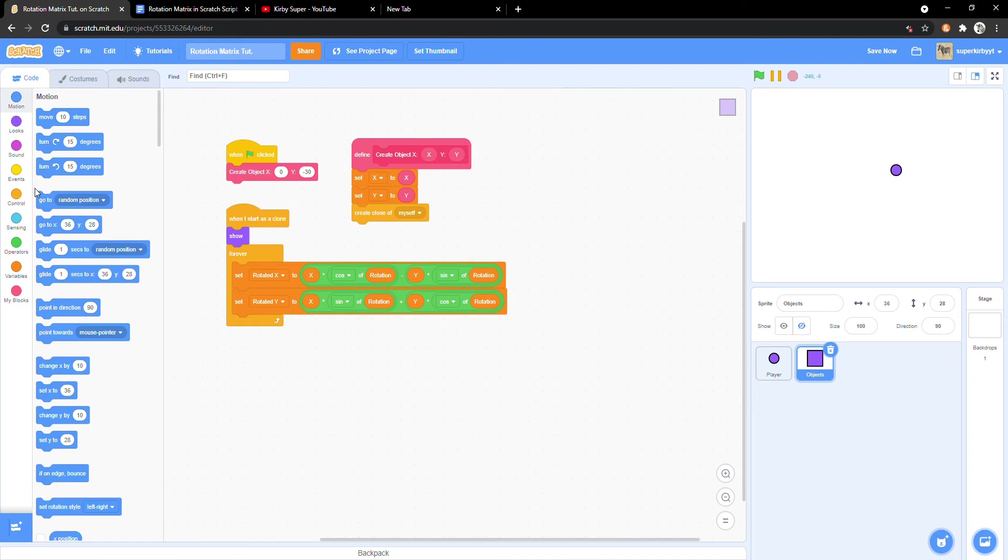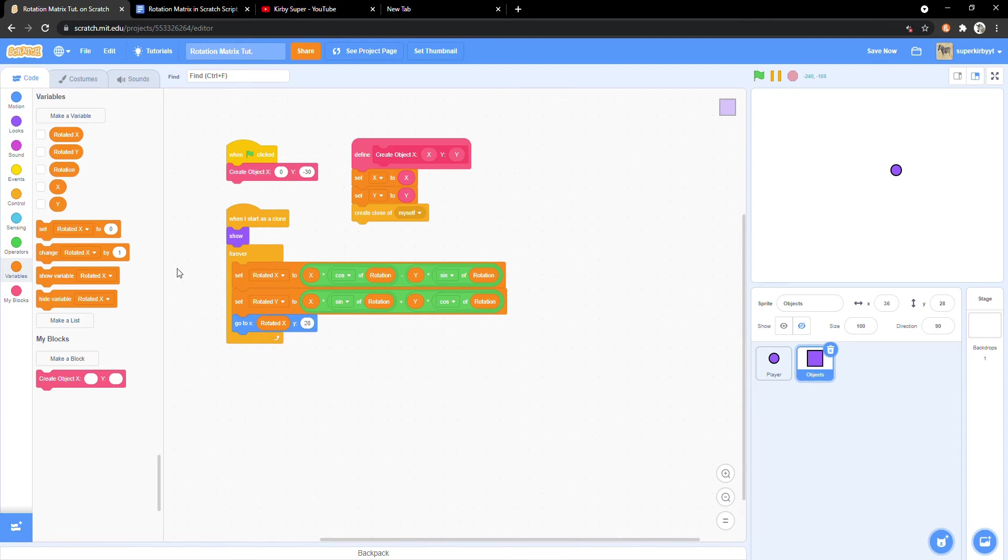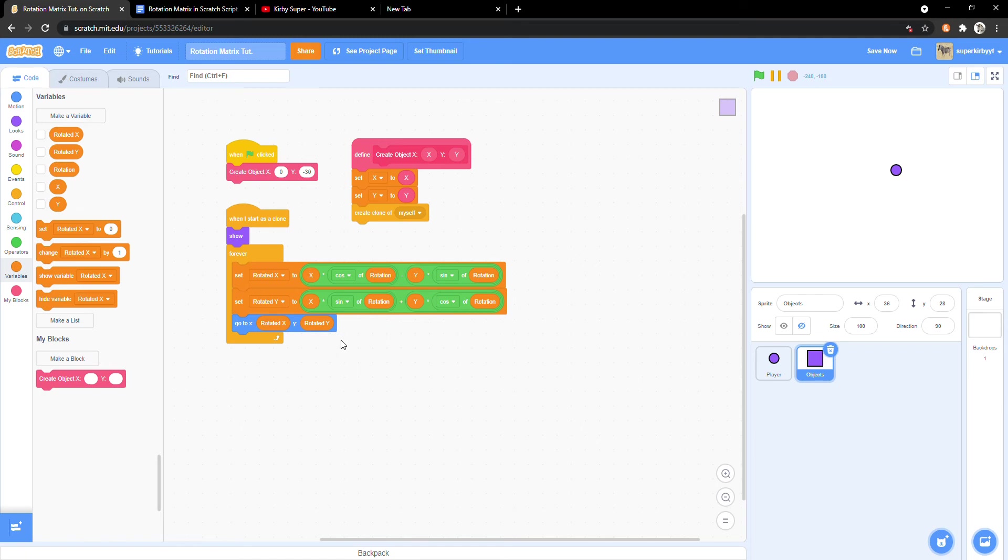Finally, bring in a go to x y block and go to x rotated x and y rotated y. Now we are finally ready to test this.